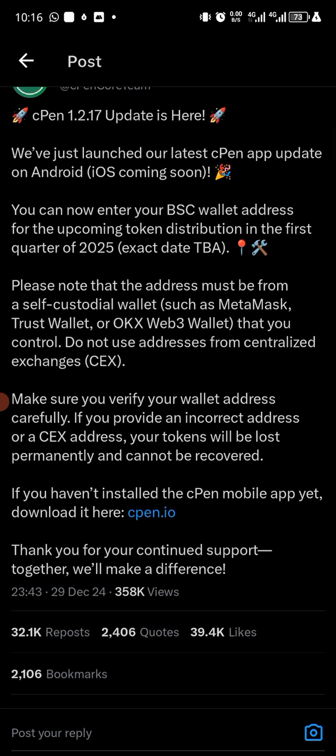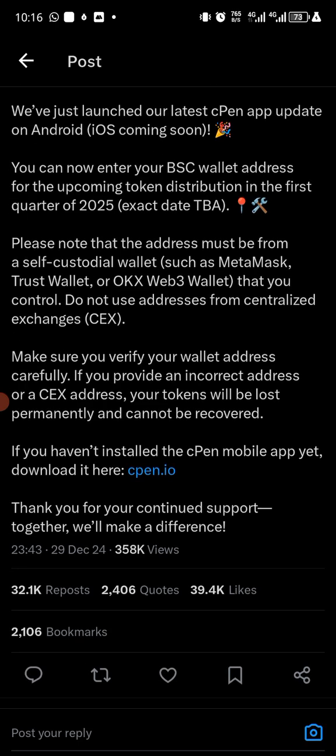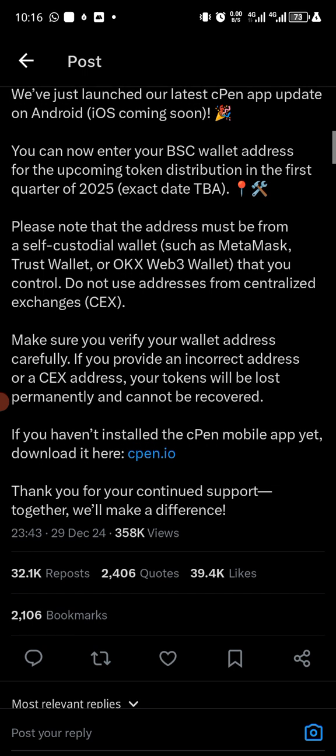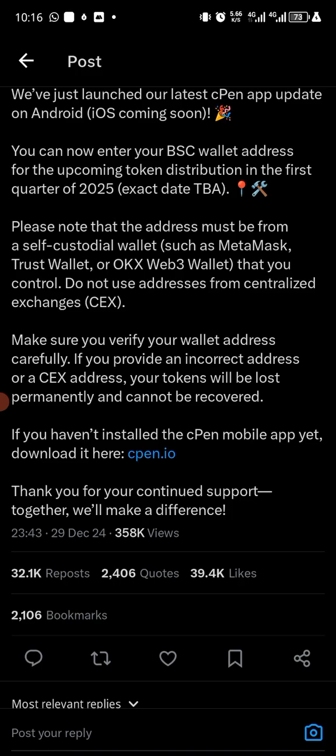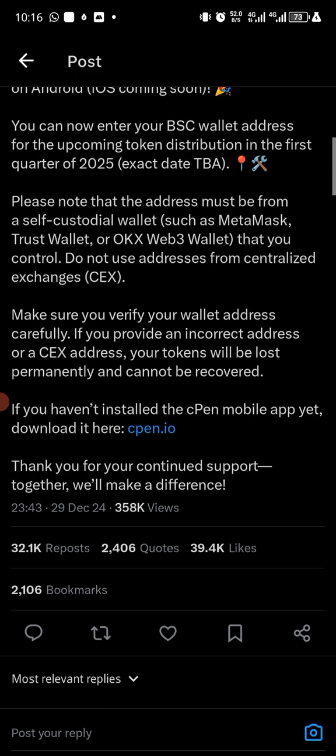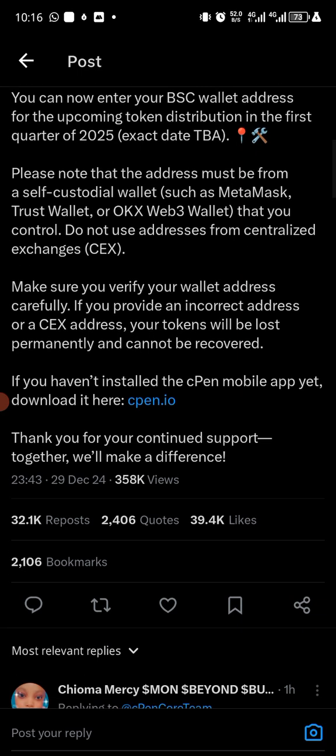And then you can enter your BSC wallet, which is Binance Smart Chain wallet address, for the upcoming token distribution in the first quarter of 2025. Exact date to be announced. Please know that the address must be from a self-custodial wallet such as MetaMask, Trust Wallet, or OKX Web3 wallet that you control. Do not use addresses from centralized exchange. Make sure you verify your wallet address carefully. If you provide an incorrect address or a CEX address, your token will be lost permanently and cannot be recovered.